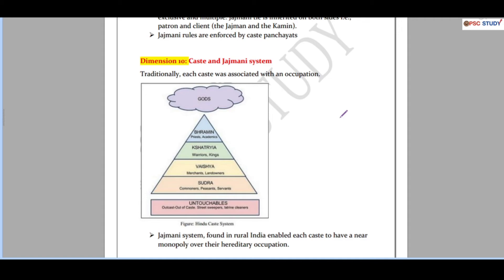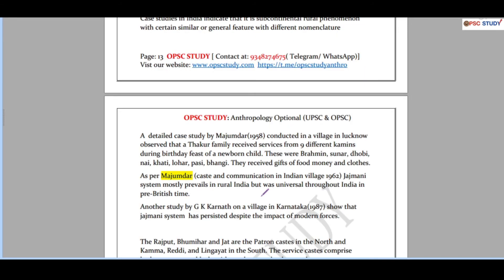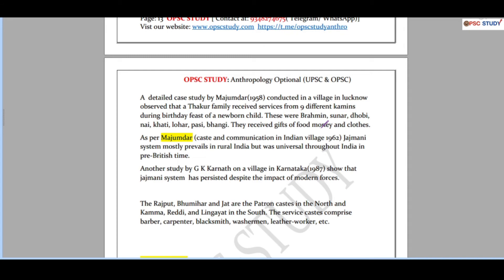Further we have Jajmani - see, many dimensions you have to think. Maybe there is a situation where you don't have much content but you have to think on different dimensions, and once you think maybe you would have read something about that dimension. The example is Jajmani system and religion - how it is related. And case studies are very important. See, this Jajmani system has two important case studies, one by Majumdar and another by Karnath which is covered here. Then critics by different anthropologists. Critics part is also important.